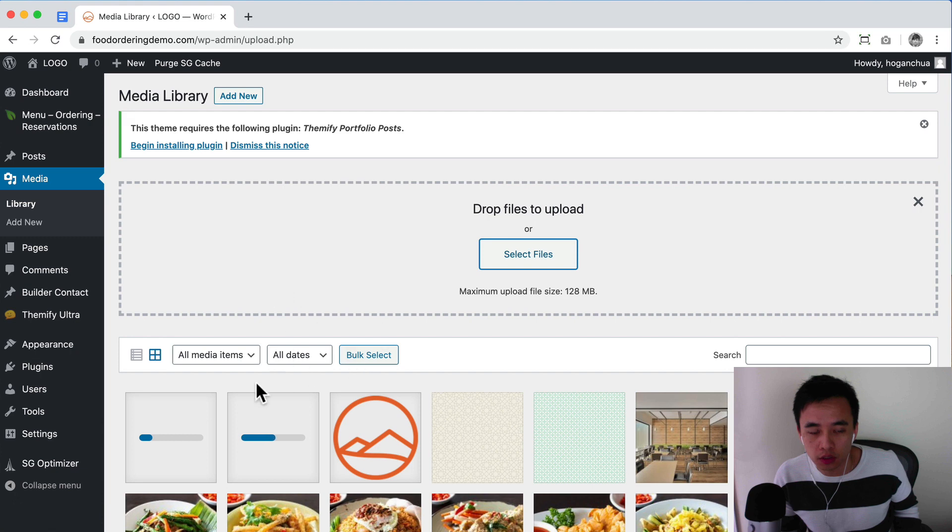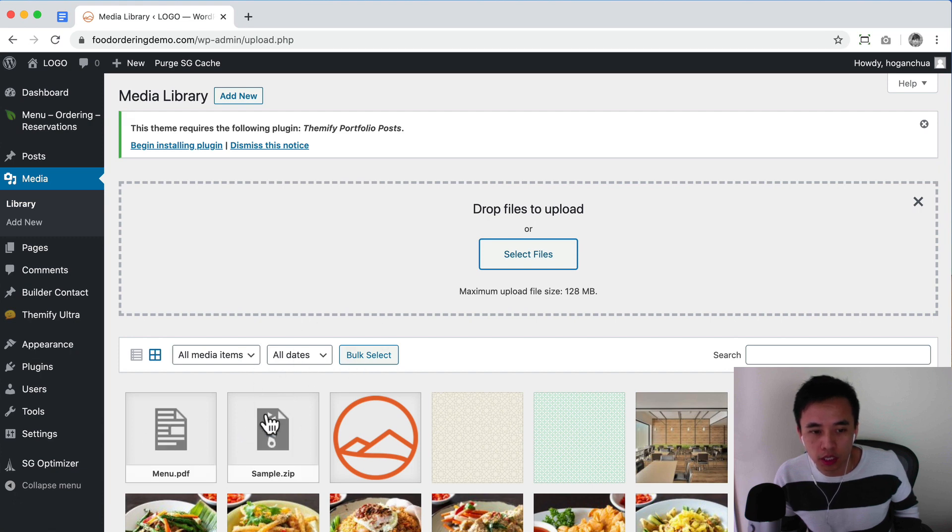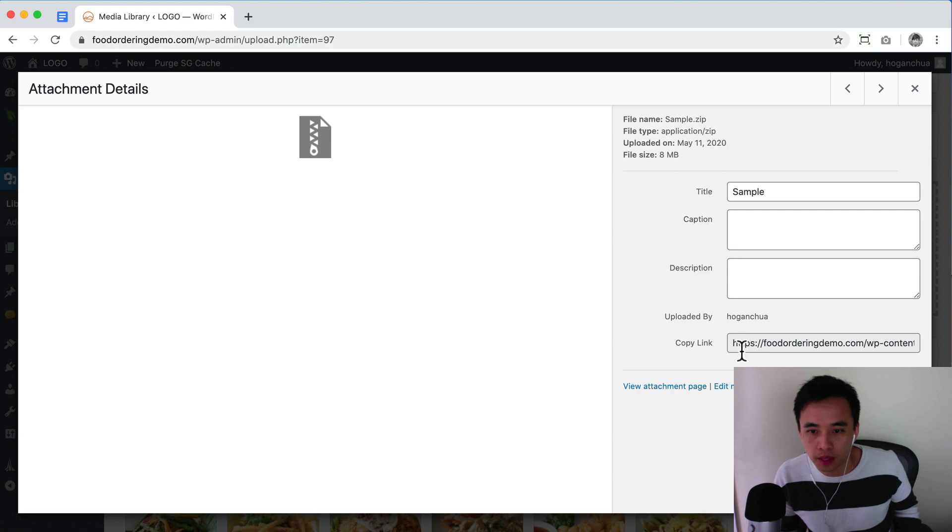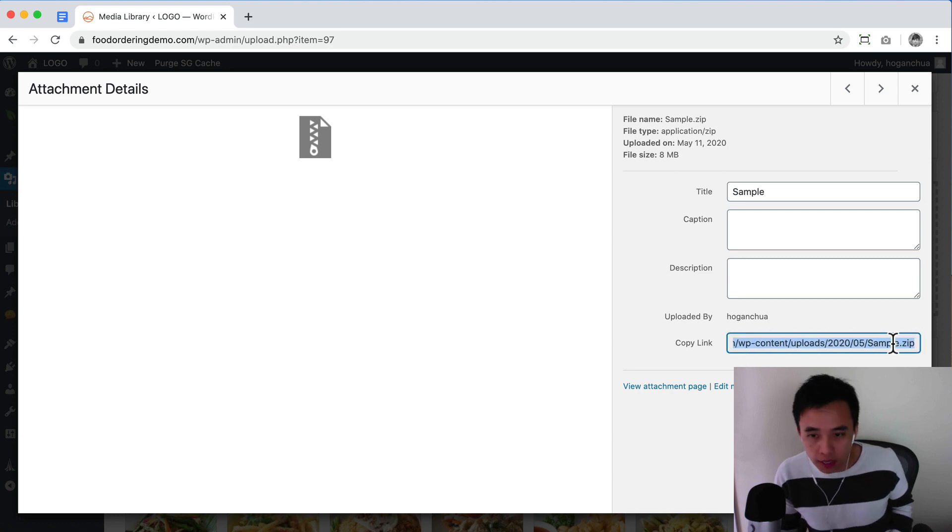Click on open and that's going to upload to your hosting server. All we need to do is click here and copy the link to your clipboard.